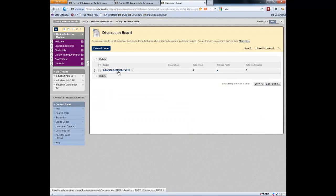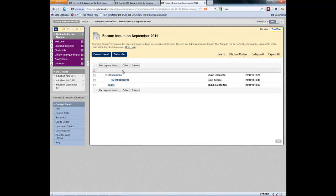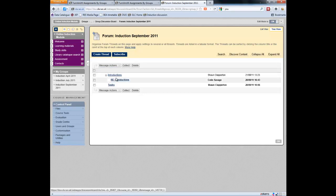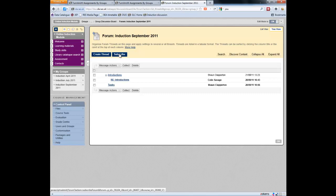I'm into my discussion board. And now I go into my forum. And in my forum I've got a couple of buttons which say subscribe and create a new thread. We can see some threads down there already. Introductions and tasks. And subscribe is what I'm going to do.